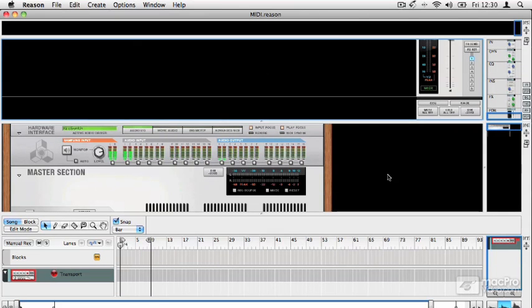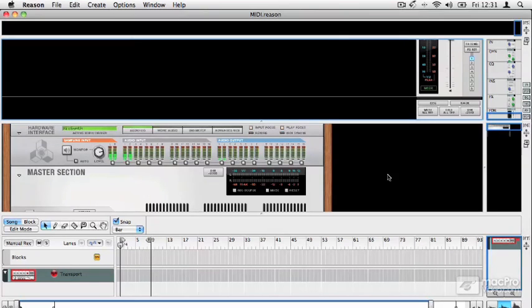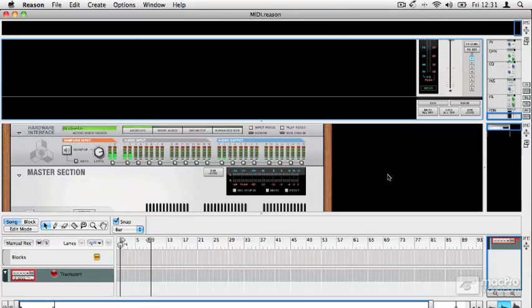What we're going to have a look at in this overview is some of the fundamentals of Reason, how it fits together, what it can do, and how it can let you make music. In the more expanded tutorials, we'll go into a lot more depth about how it all works and how it's put together.